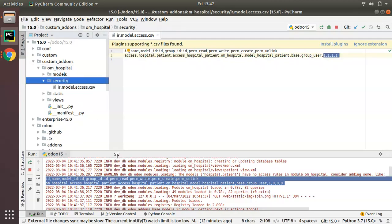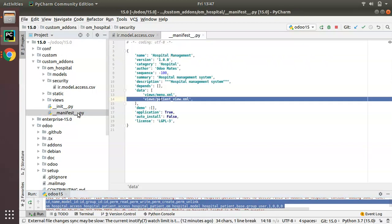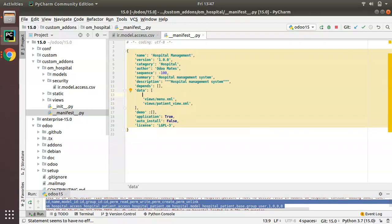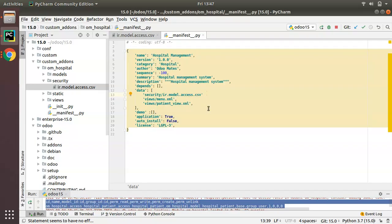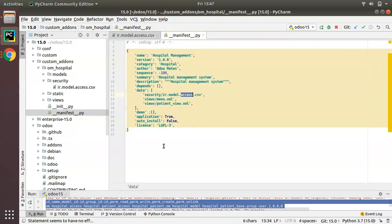We have specified the model name, group, and access rights. Now we have to load this file inside the manifest. In the manifest's data section, before the views, add the path to the security file — security/ir.model.access.csv — followed by a comma. People often forget to add the comma after each line, which causes an error, so don't forget it.